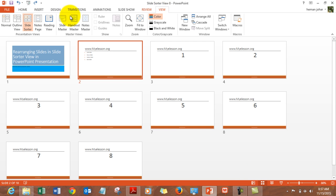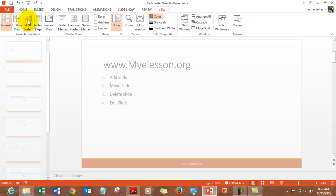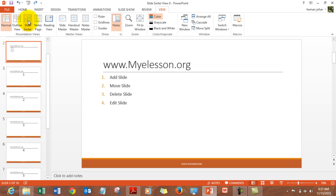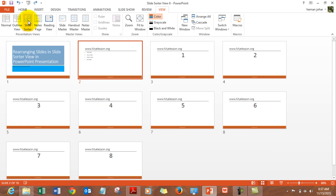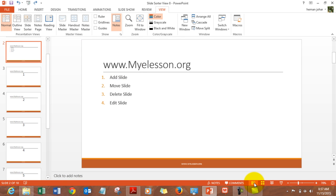You can also go to the Slide Sorter view using the View command and selecting Slide Sorter view from there. And in case you want to go back to the normal view, you can simply click over here and you'll return to the normal view.